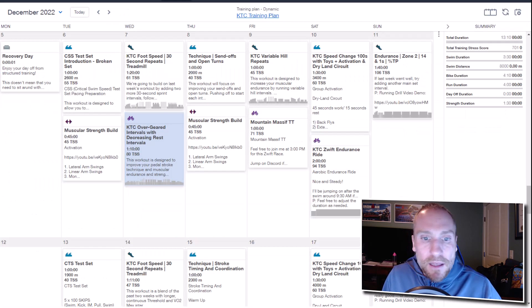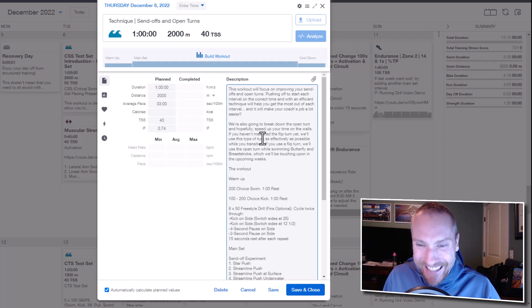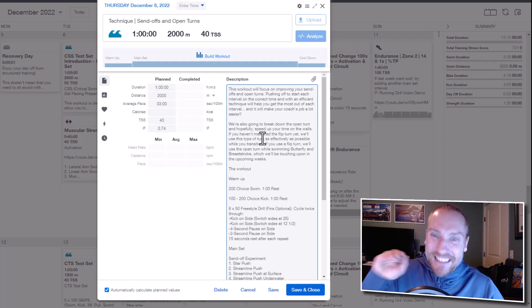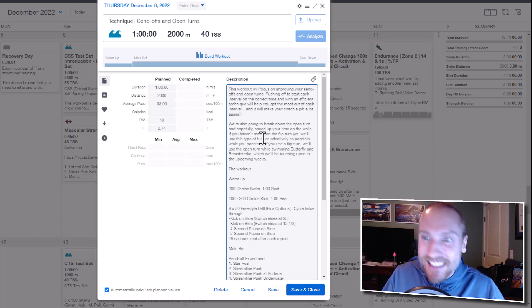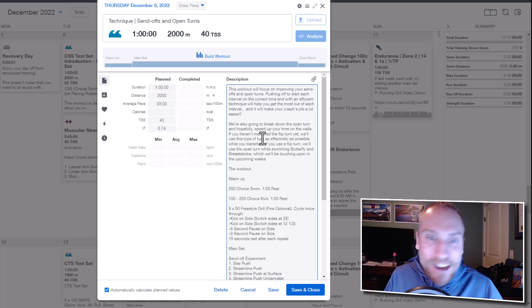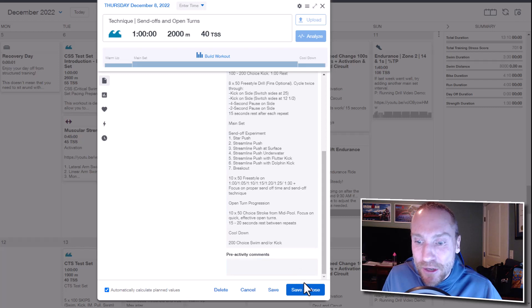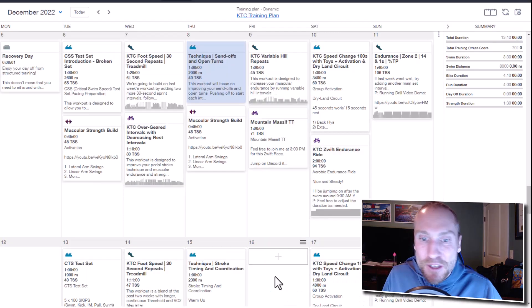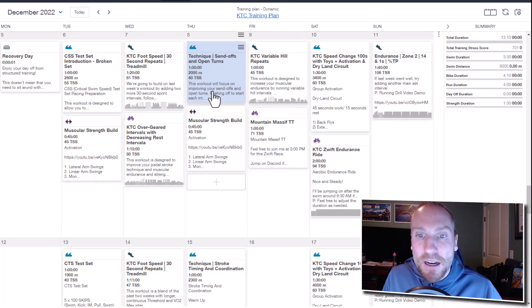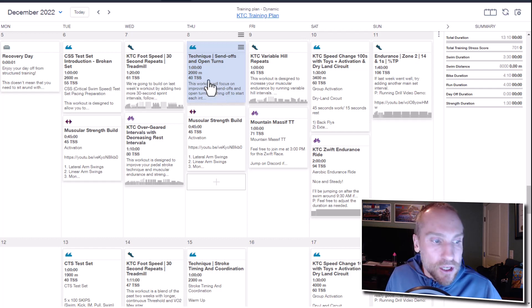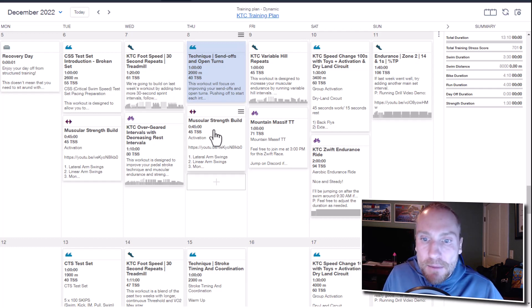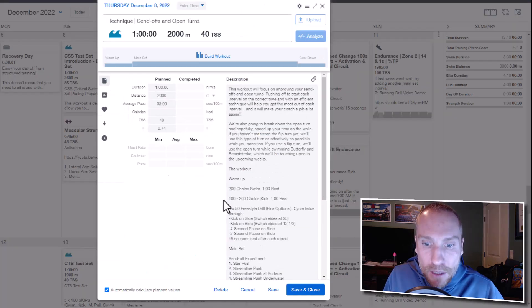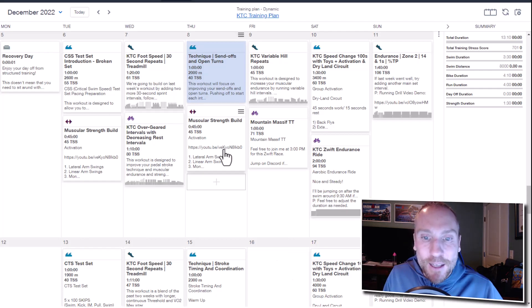Thursday we're going to learn how to push off the wall, whether that's every time you leave to start any type of interval or any time you do a turn. This will be incredibly important. We're going to do some experimenting. I'm going to show you a couple tips and tricks to speed up your streamline coming off the wall. We'll get into some open turns as well, which is what most of you do. If you don't do open turns, you are going to have some time to practice some of your turns from mid-pool.